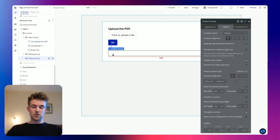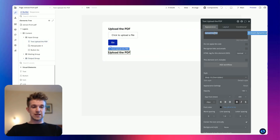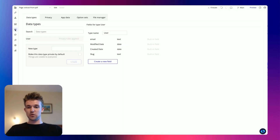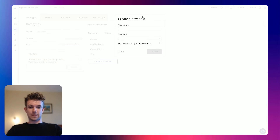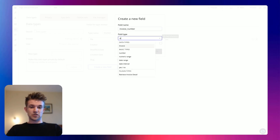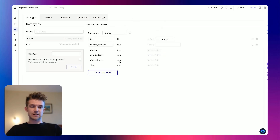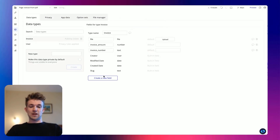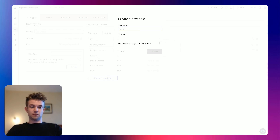And now what I can do is go to the output group and put in a title saying 'output'. Now I'm going to create a data type, which is going to be an invoice. So I'm going to go over to data, create a new one which is going to be 'invoice'. In this invoice, we're going to have 'file' of type file, 'invoice number' which is going to be text because again it might have a letter in it, 'invoice amount' which is going to be a number, and 'invoice currency' which is going to be text.